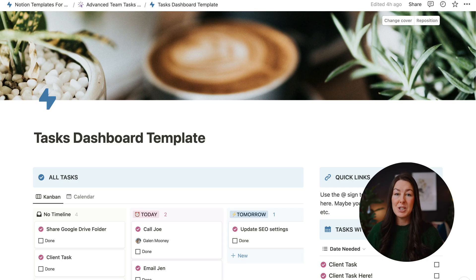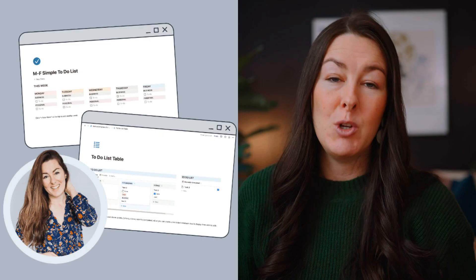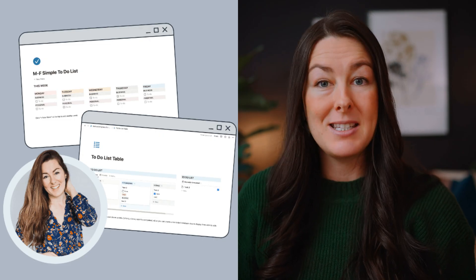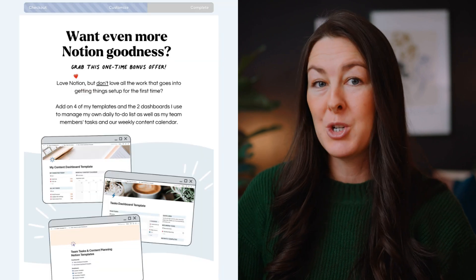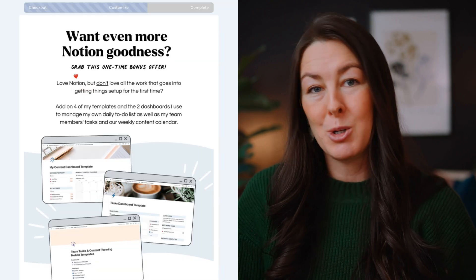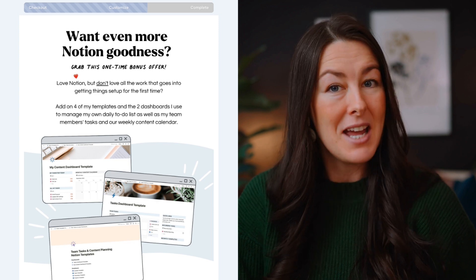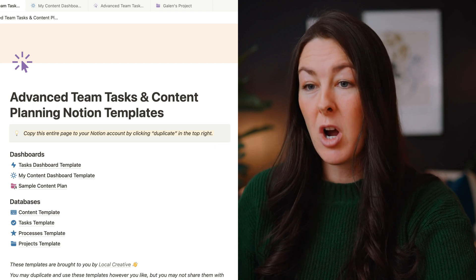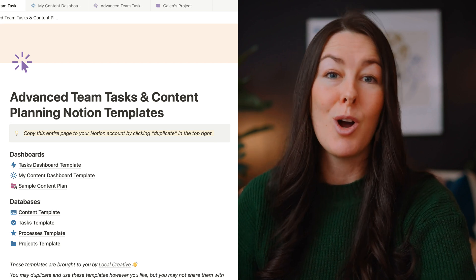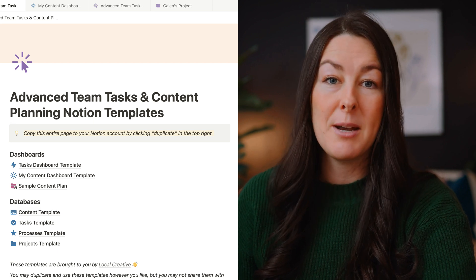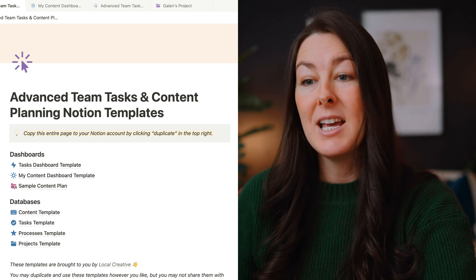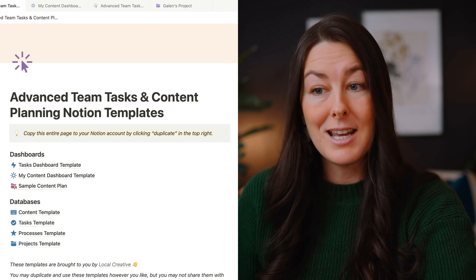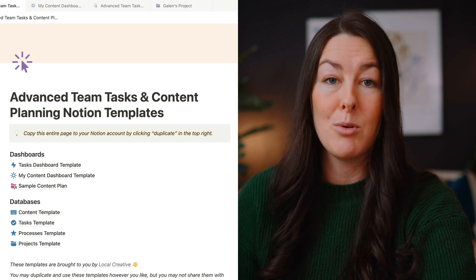I recently updated my Notion templates to work with Notion calendar. If you look in the description, you'll see an option to buy my simple to-do list template, and on the next page you'll have the opportunity to upgrade to get my advanced Notion templates. Those advanced templates come with a dashboard for all of your tasks, a dashboard for content planning, a sample content plan in the form of a project, plus a content template, tasks template, processes template, and a project template.